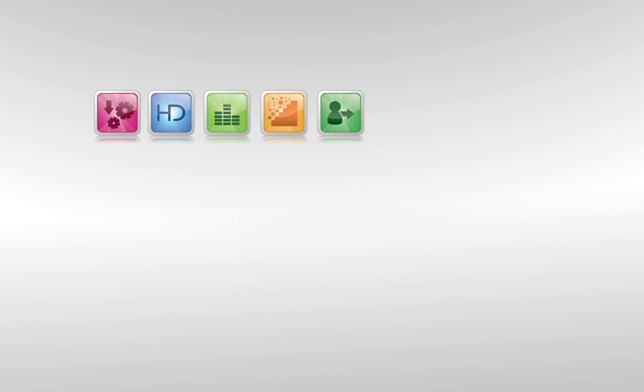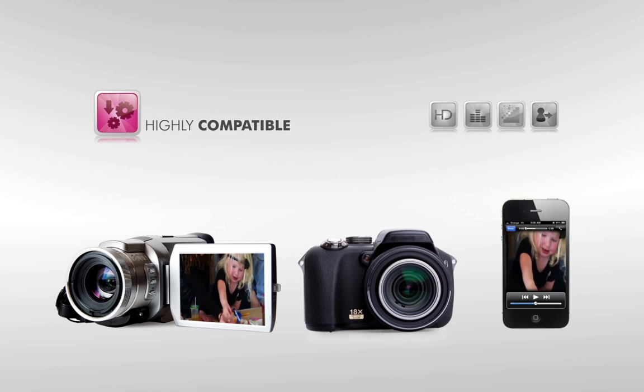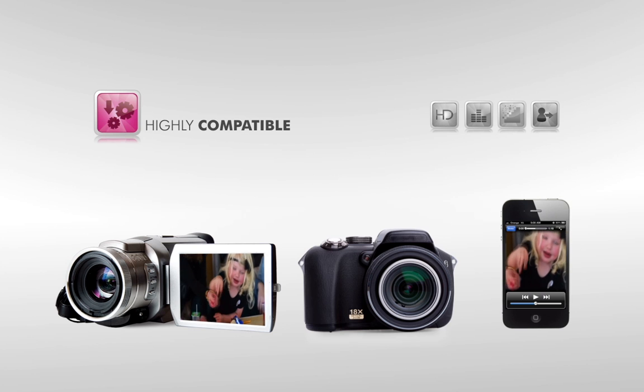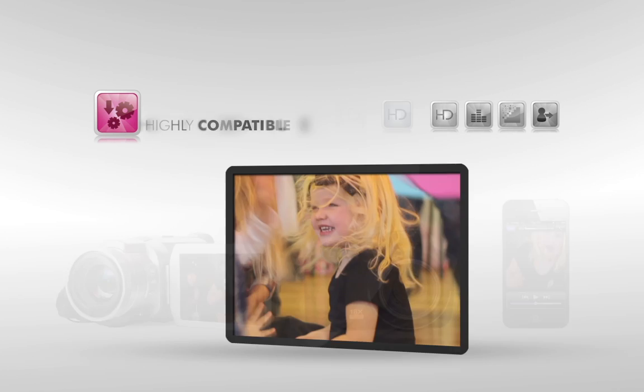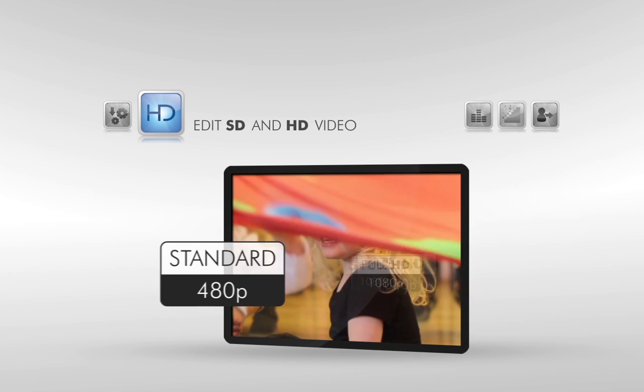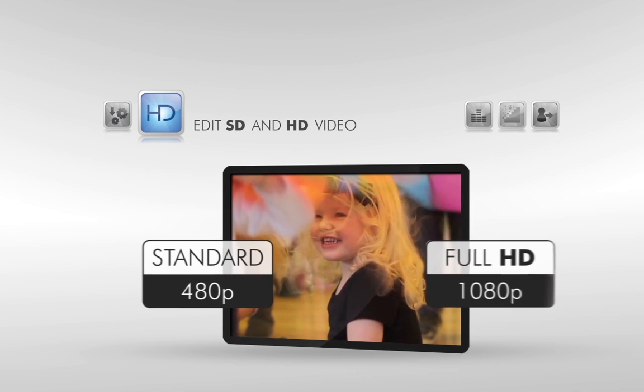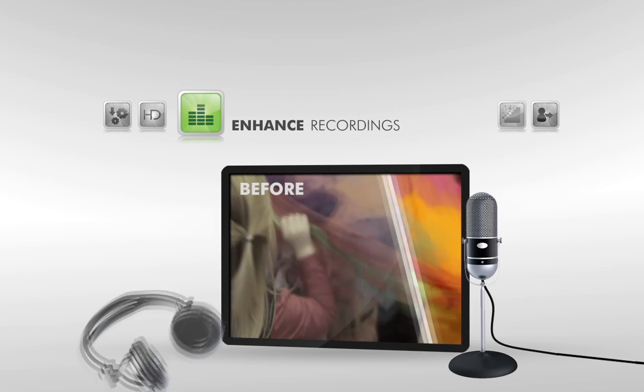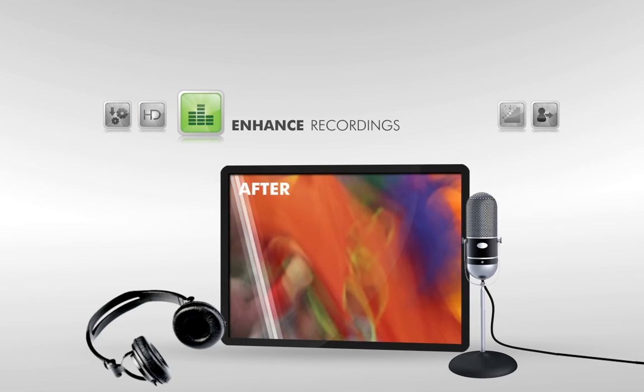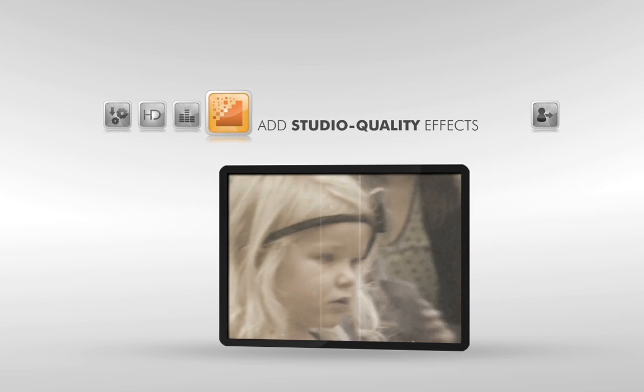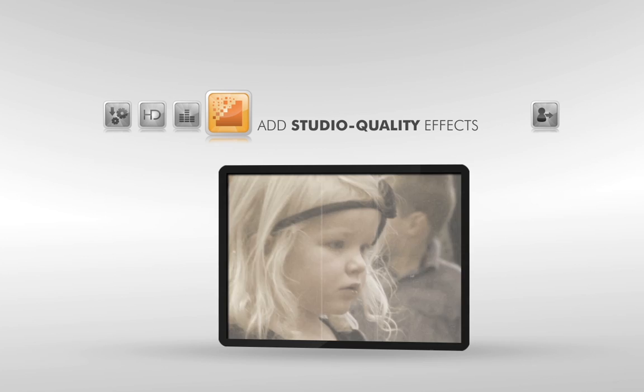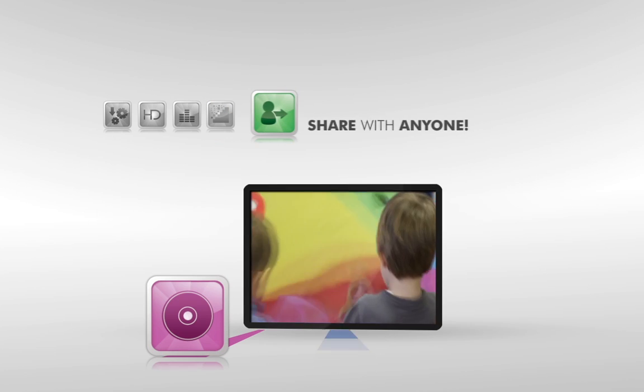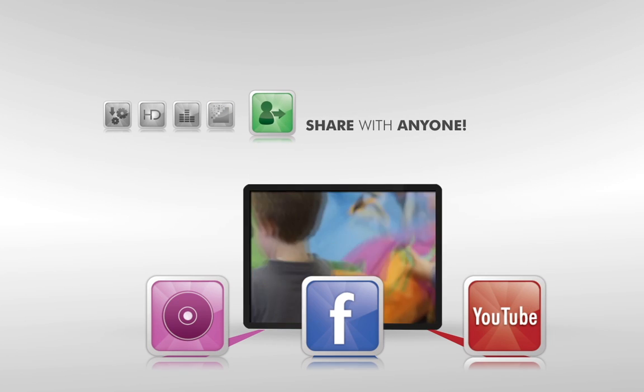Use MoviePlus X6 to import and edit video from virtually any source. Edit standard and high definition footage quickly and easily. Enhance recordings to look and sound great. Add studio quality adjustments, effects and transitions. Share movies with anyone, anywhere.